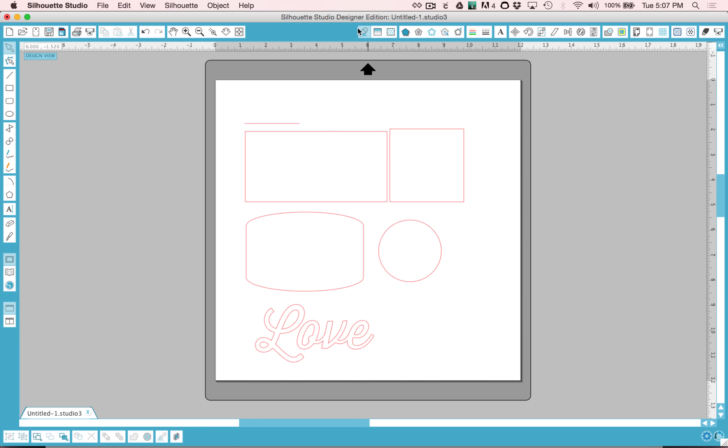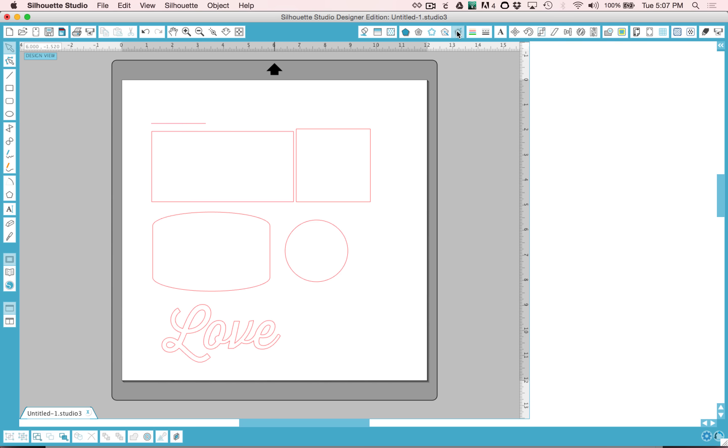These first three tools are for filling an object with a color, a gradient, or a pattern. We won't be talking about the next four tools but the next tool is one of my all time favorite tools in the software.